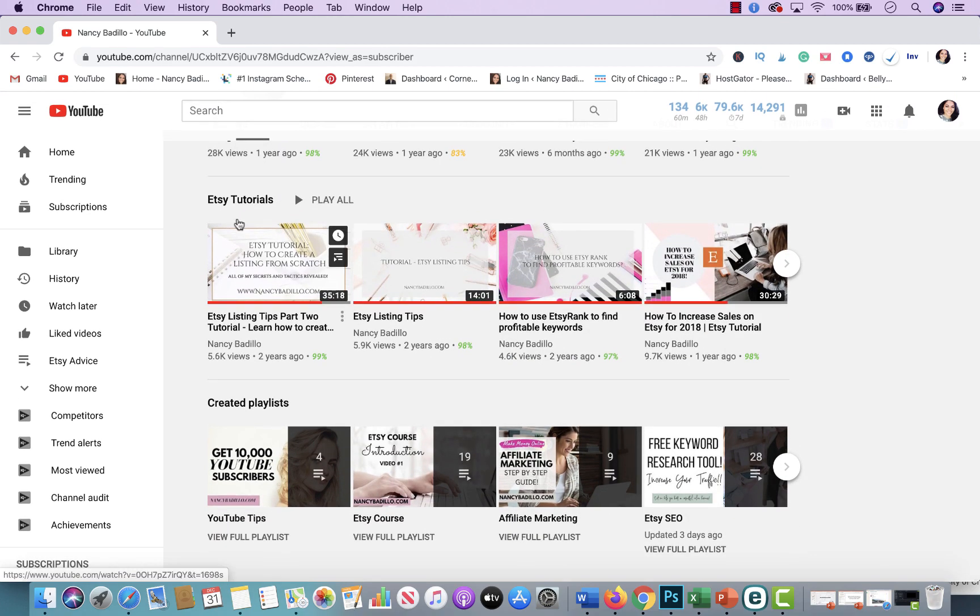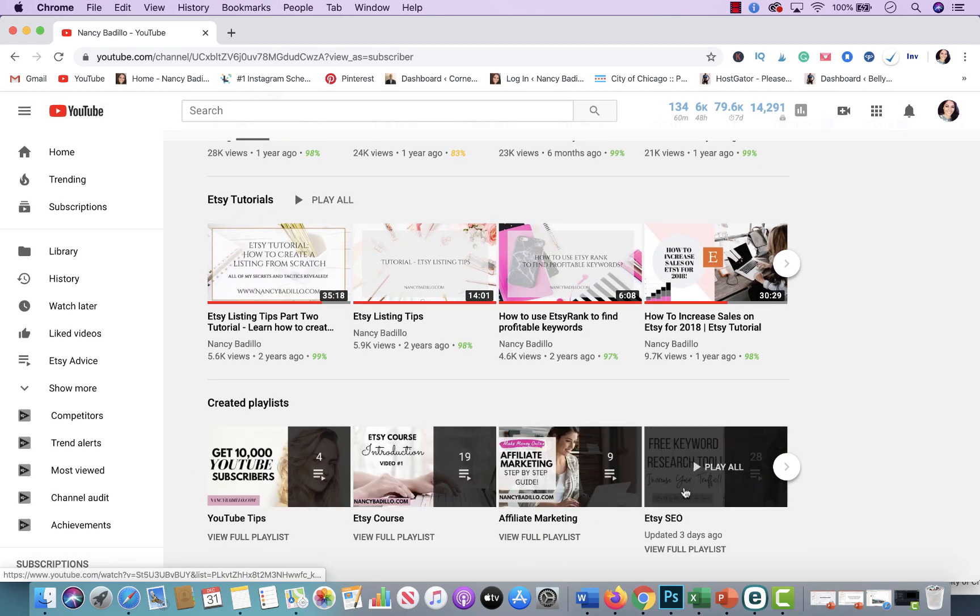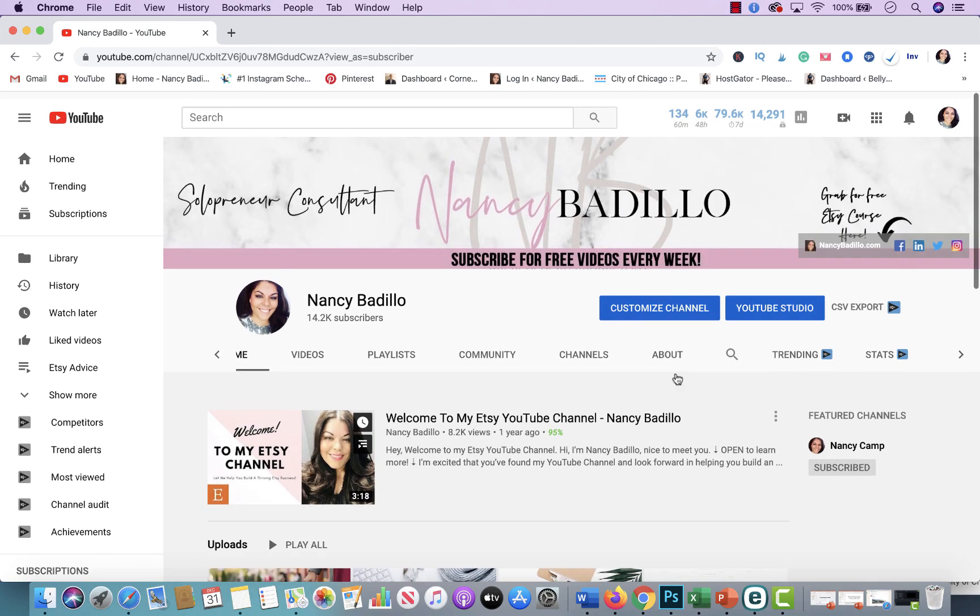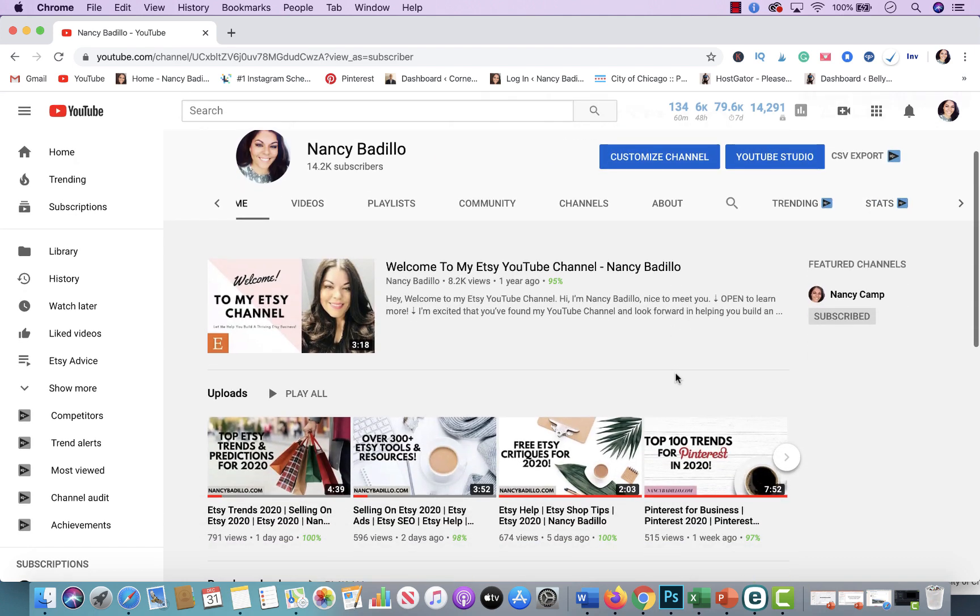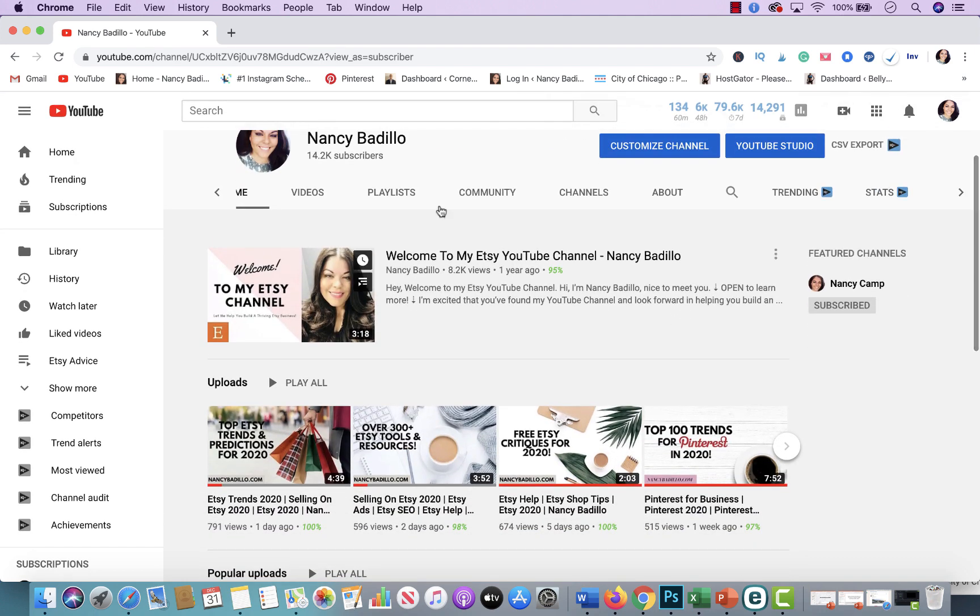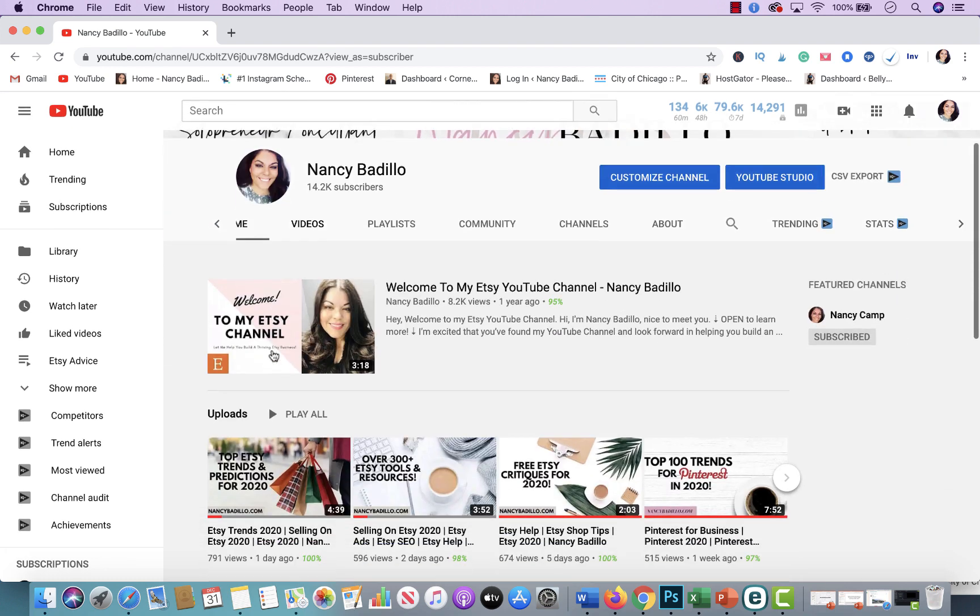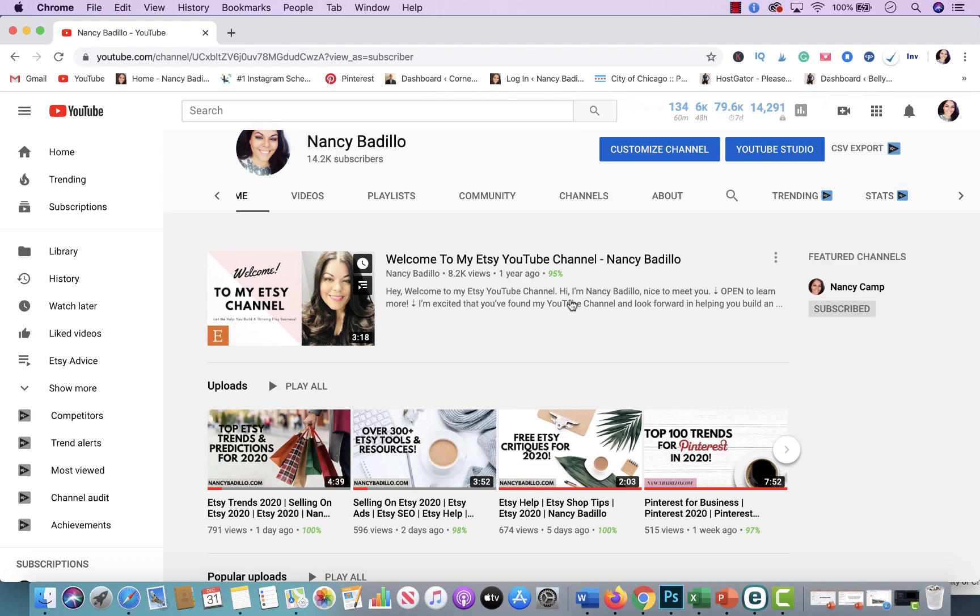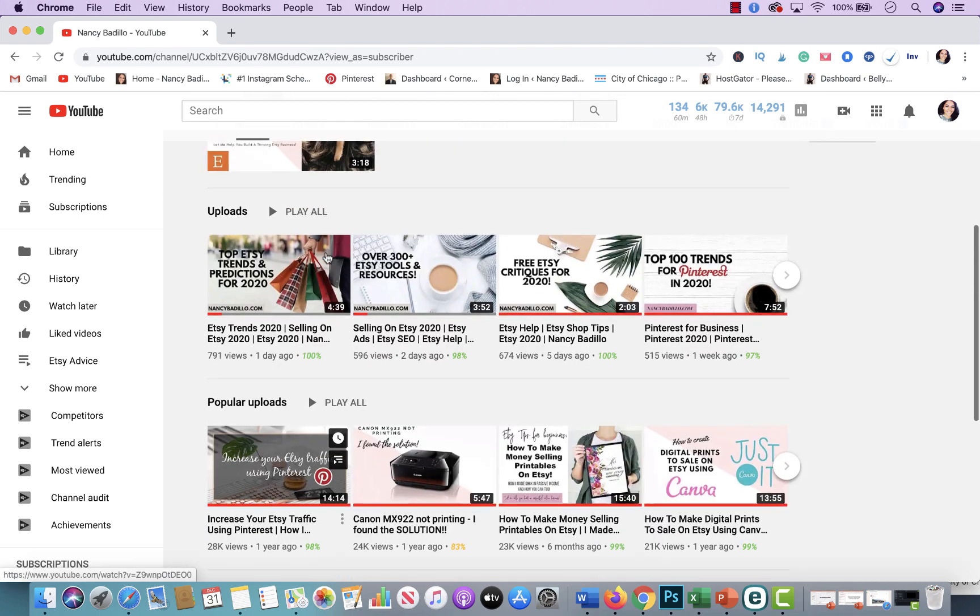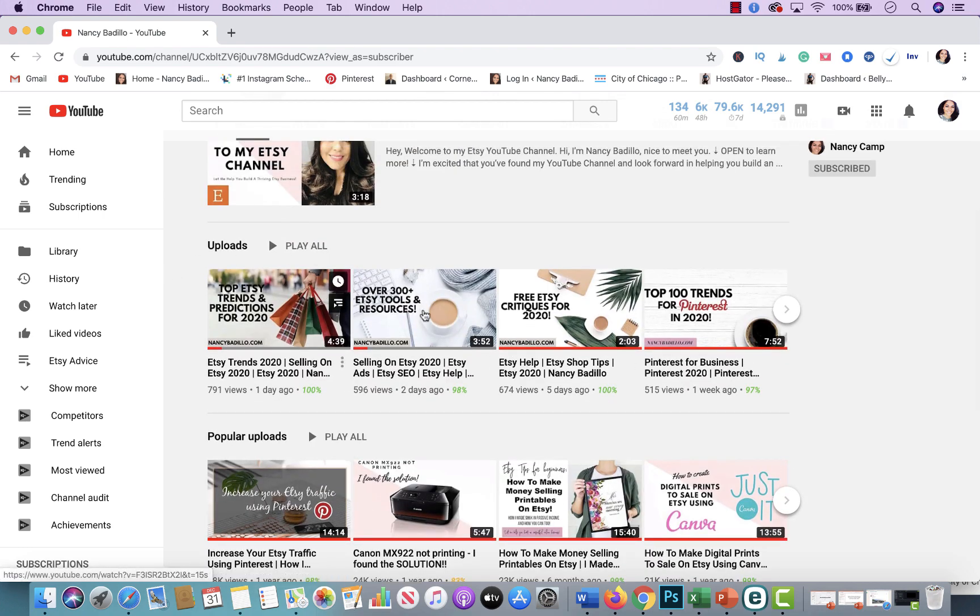Etsy tutorials, and playlists. Now the easiest way to navigate my channel is using these little browsers up here or categories up here. So this is just the main channel. This tells you an introduction of who I am. And then this has the most recent videos.